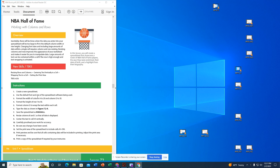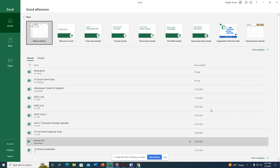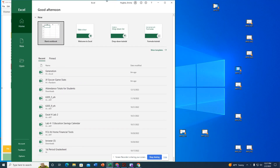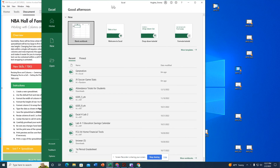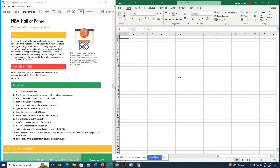I'm going to click my Excel icon in the taskbar and move it into split screen so I can see my instructions. Then I'll open a blank workbook. Now it says to format the width of column A to 20 and column D to 35.